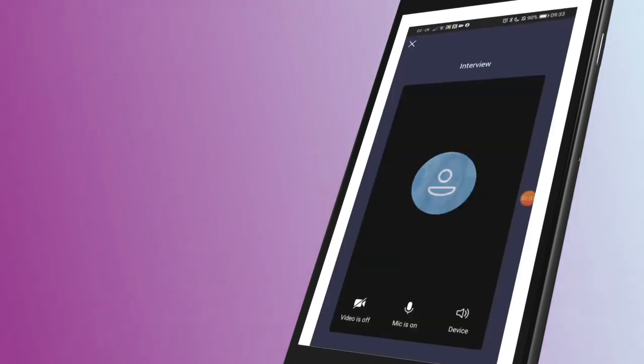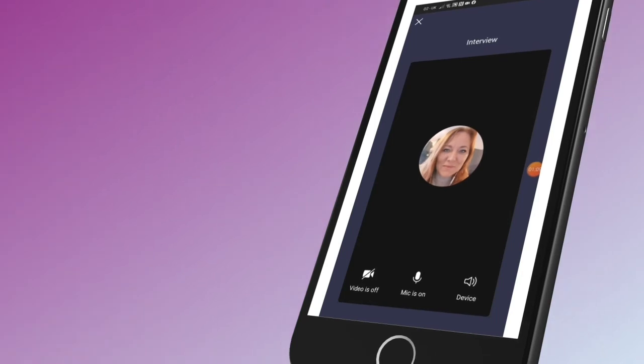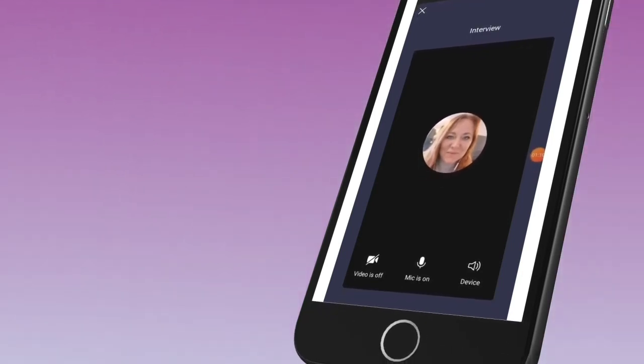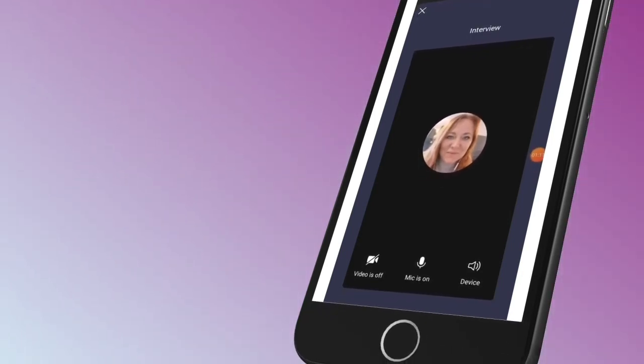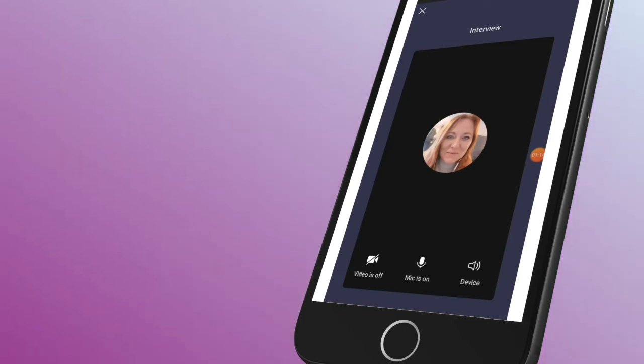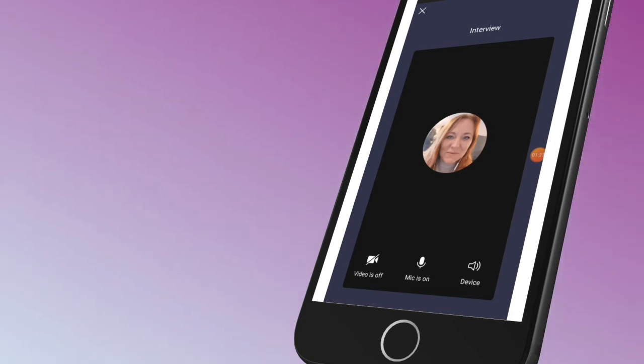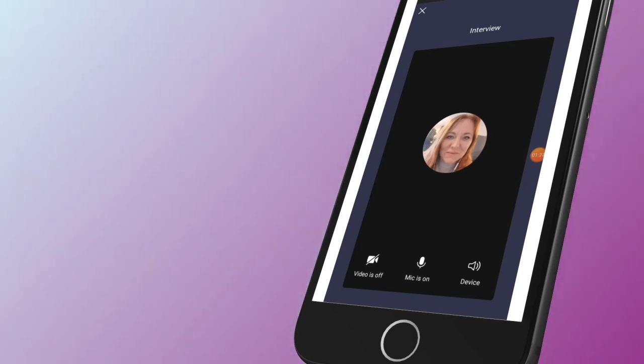As you can see there, that's me, and it gives you the option to join having your video on and also making sure that your microphone is on. So for an interview, you do want to make sure that your video is on and also that your microphone is on. Once you're happy with those settings, you would click join now.